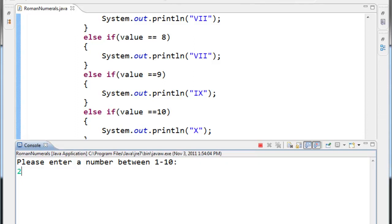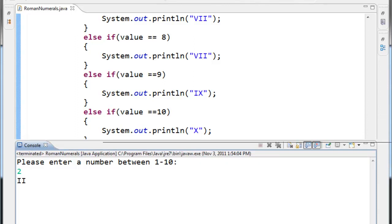Finally, the number two gives us II. And that's a demonstration of the if-else-if blocks. Thanks.